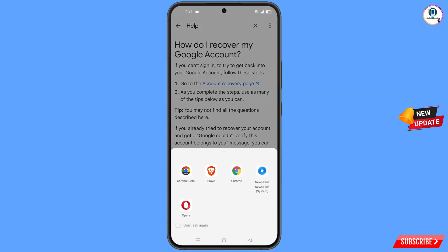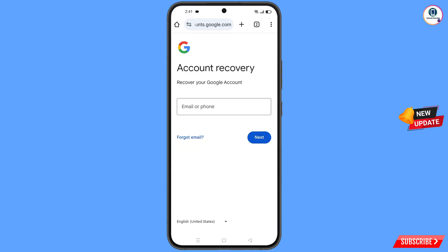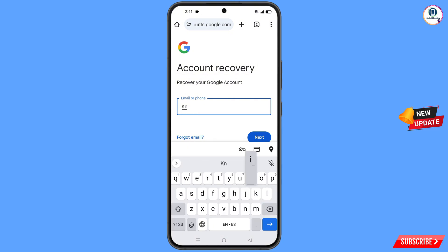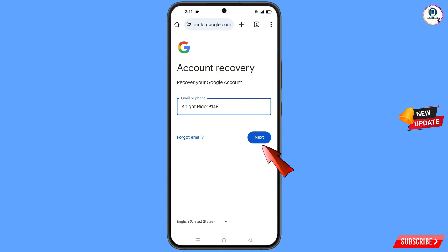You will land on the next page — tap on 'Go to Account Recovery Page.' A pop-up notification will appear; select 'Chrome Beta.' It will automatically redirect you to the Chrome Beta browser. Here you will see 'Account Recovery — Recover Your Google Account.' Enter the Google account you want to recover and tap on 'Next.'